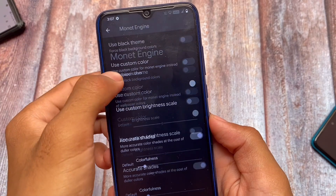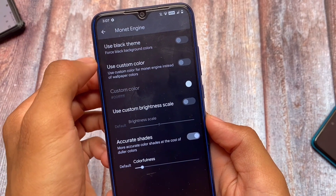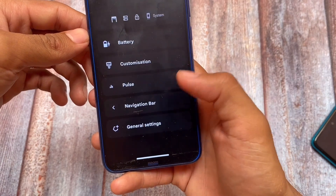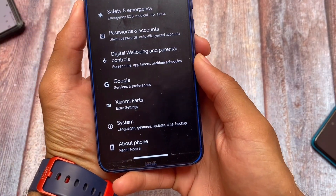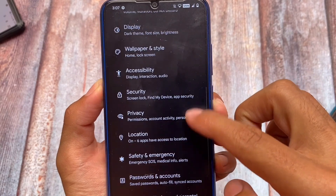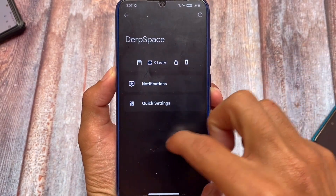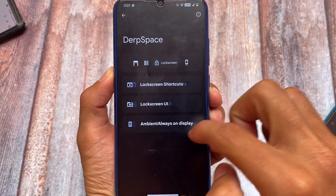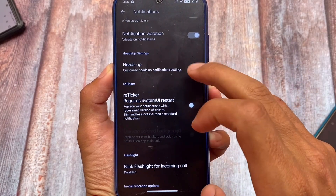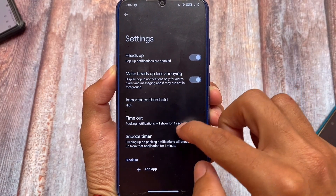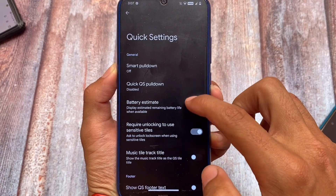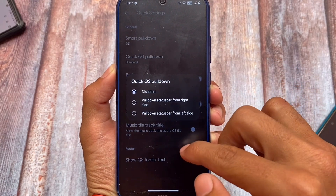In the customization section, there are theming options including the Monet engine customizations, and a black theme option which forces black background colors — great for AMOLED displays. There are also lock screen customizations, notification options like force expand notifications, customizable heads-up notifications, and 'make heads-up less annoying' — plus in-call vibration options.